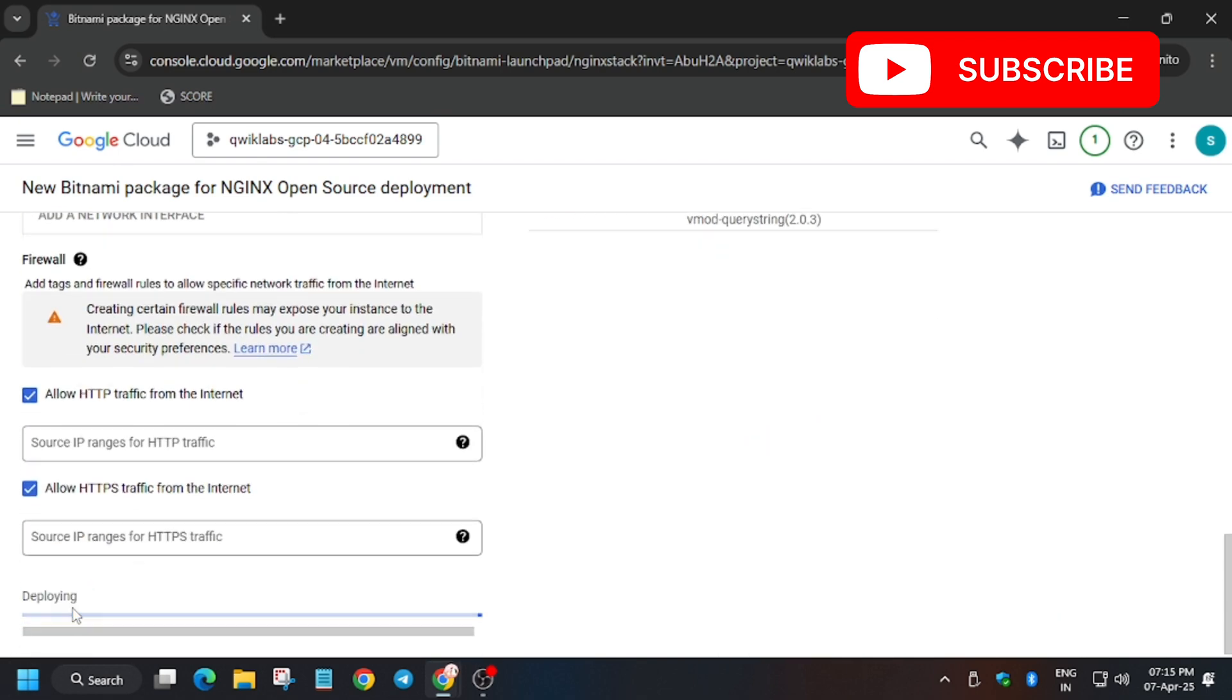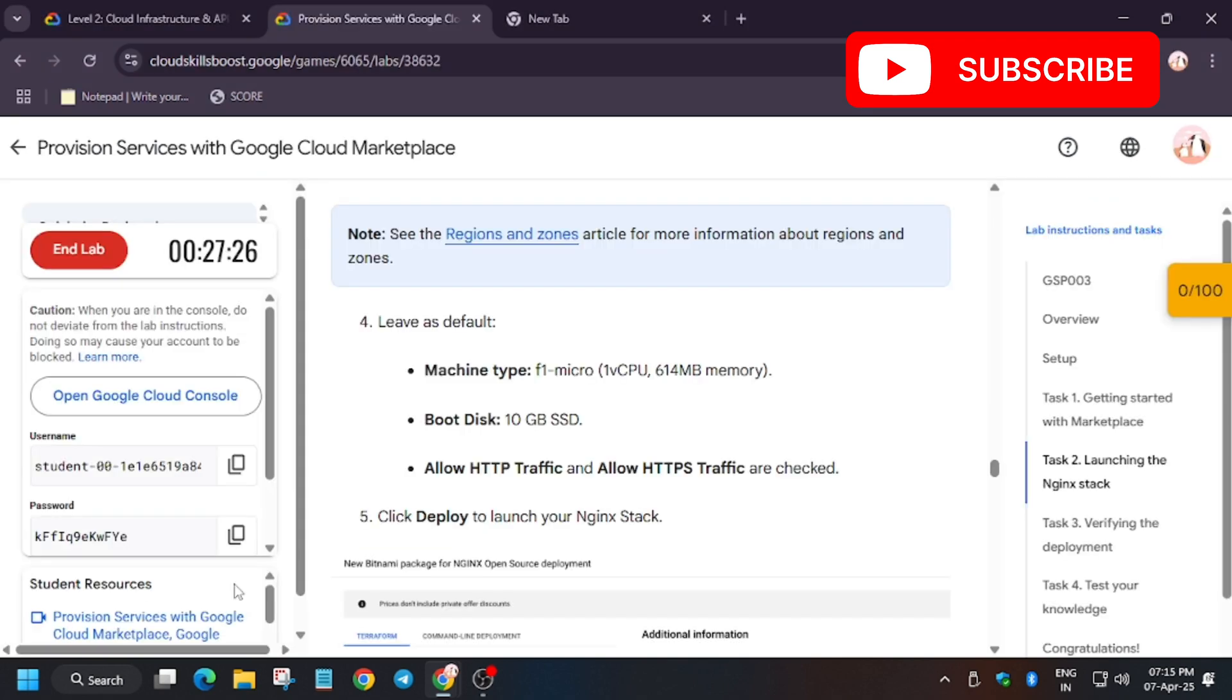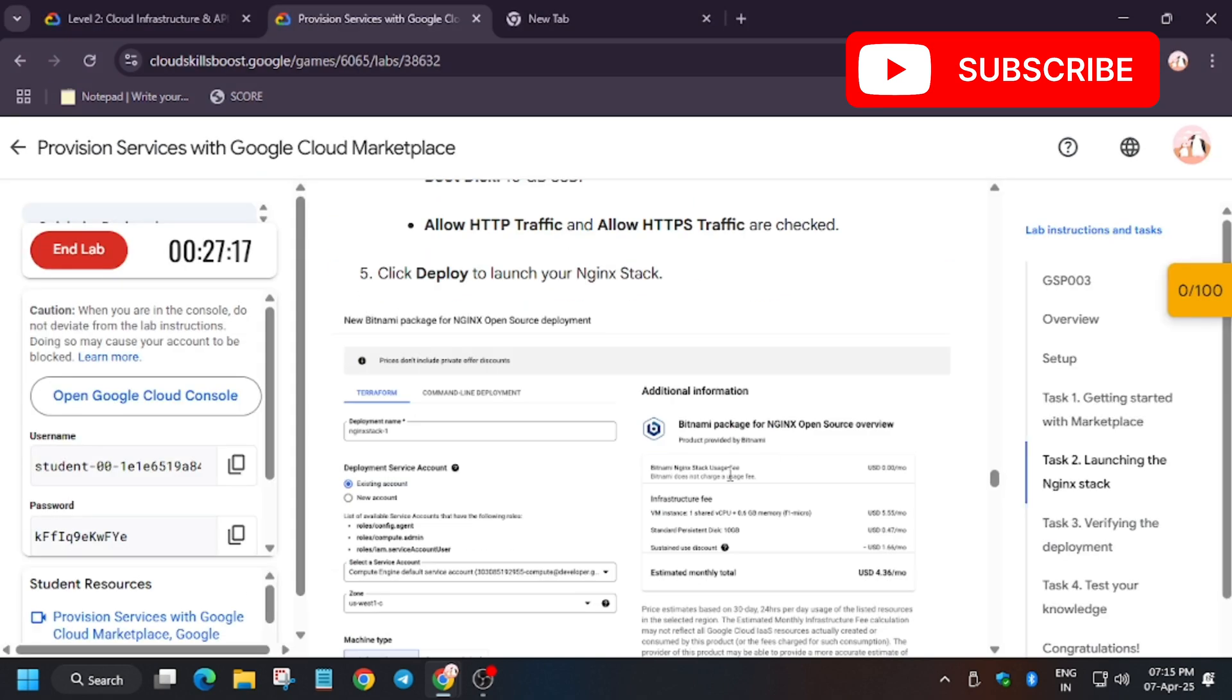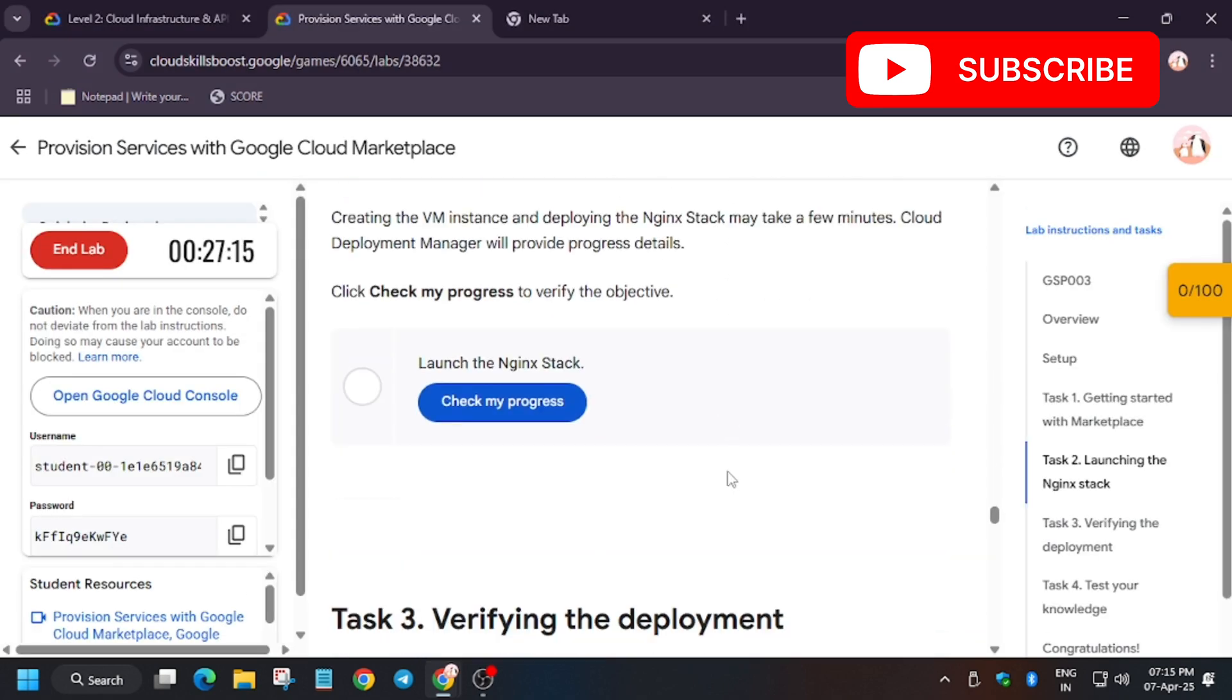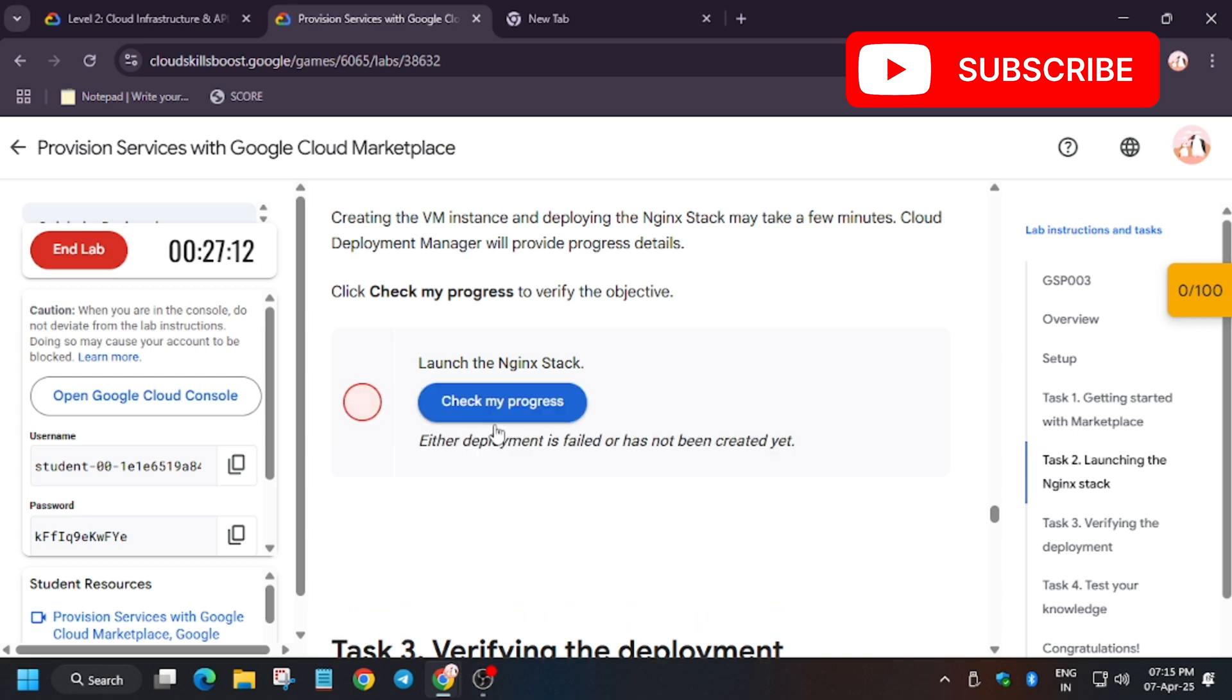Also check that you have been logged in in incognito window only. Now here is the task, we have to launch.